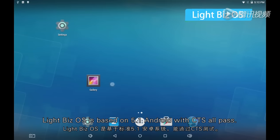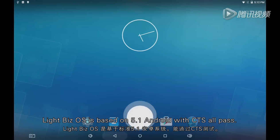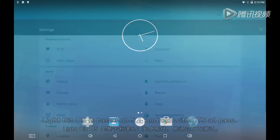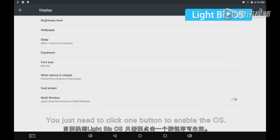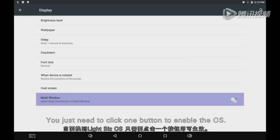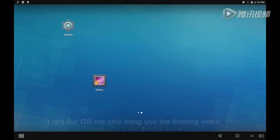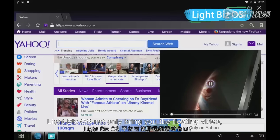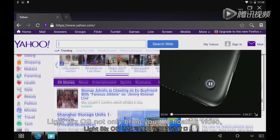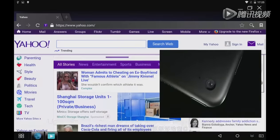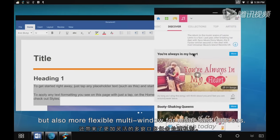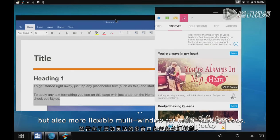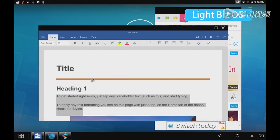Lightbeads OS is based on Android 5.1 with CTS. You just need to click one button to enable the OS. Lightbeads OS brings not only floating video, but also flexible multi-window for multi-task processing.